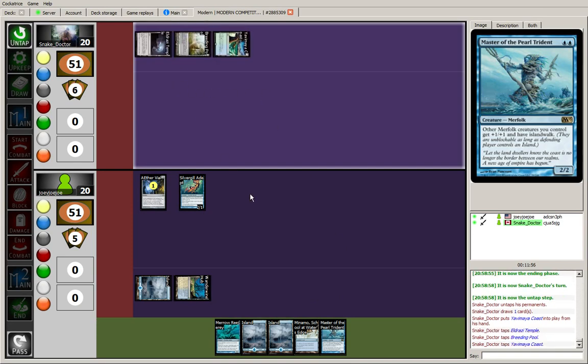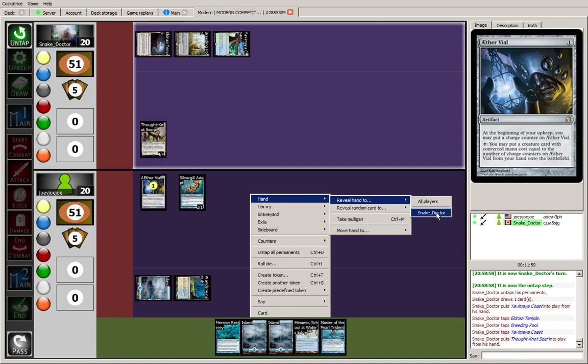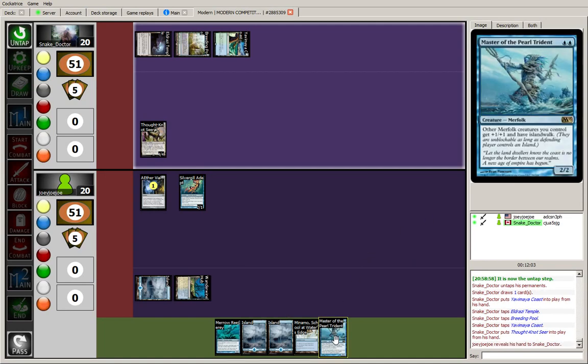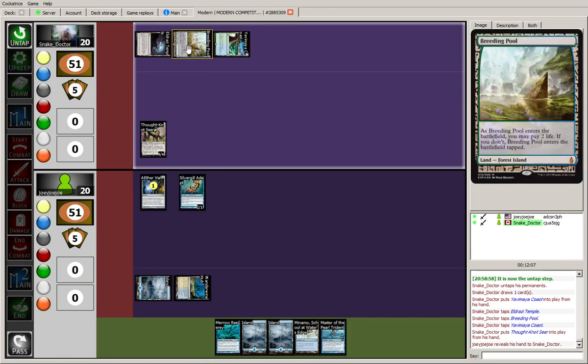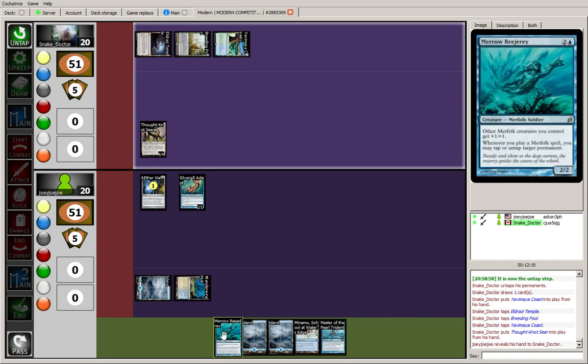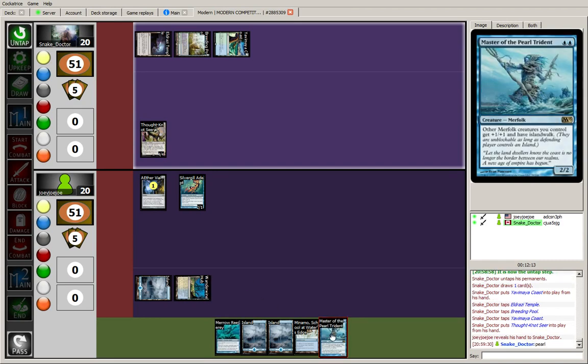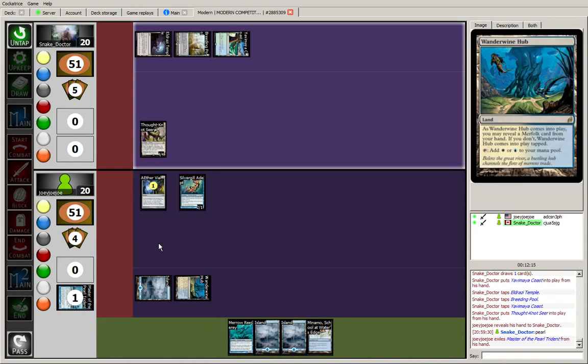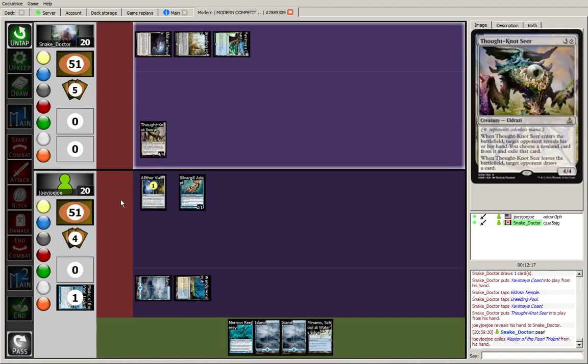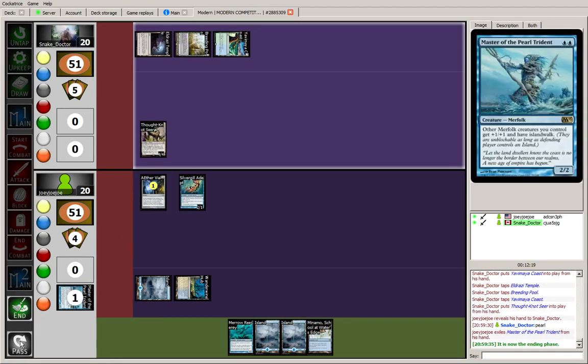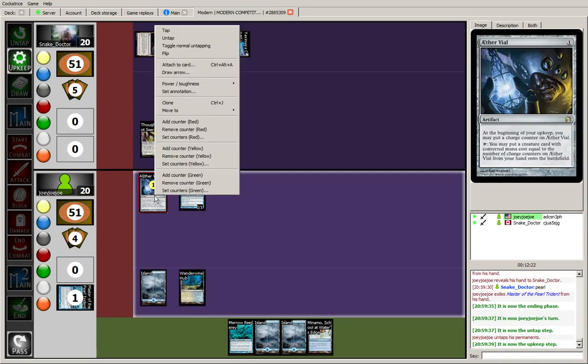Okay, four mana means Thought-Knot Seer. Imagine he's going to ship the Island Walker, since he does have a Breeding Pool in play. But Merrow Reejerey is a three drop. So. Alright, exiling the Master of the Pearl Trident. And the opponent now with a 4/4 on the board. Another dismember top deck would not be unwelcome.